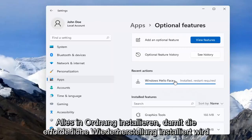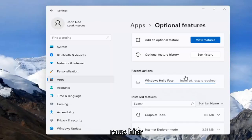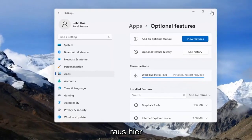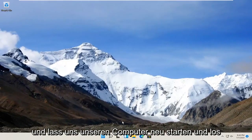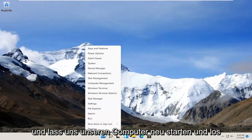Alright, so it says install but restart required. Go ahead and close out of here and let's restart our computer.